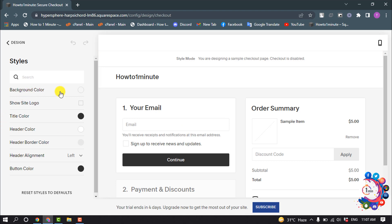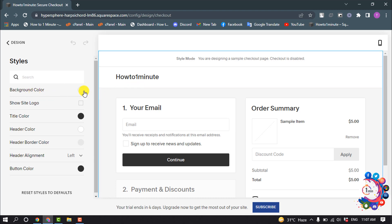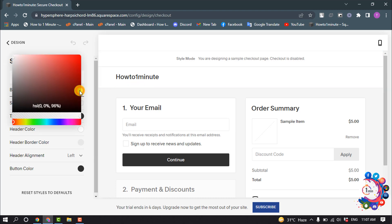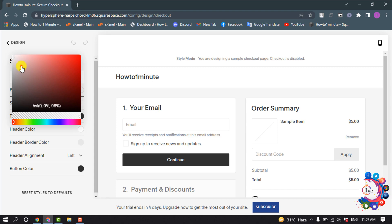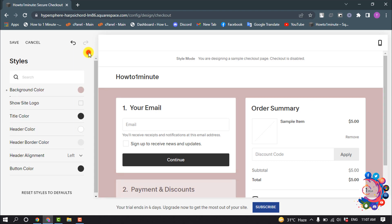To change your checkout page background color, click on this background color option and select any color. You can show site logo.